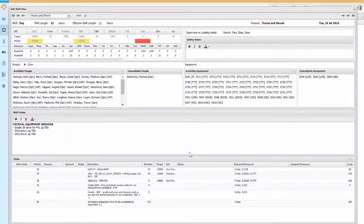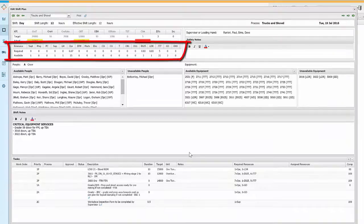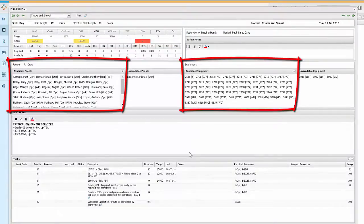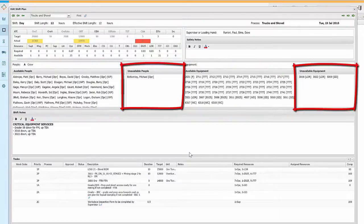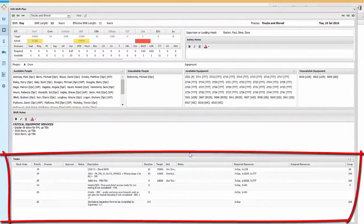In the detailed shift plan you can see KPIs, resource summary, safety notes, the people and equipment you need and whether these are available or unavailable, shift notes, and the tasks that need to be done on that shift.